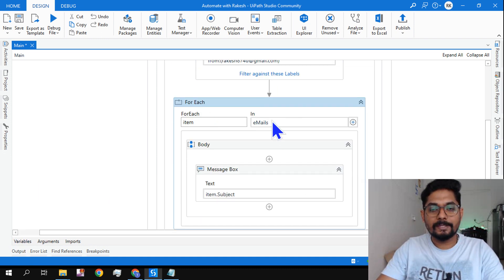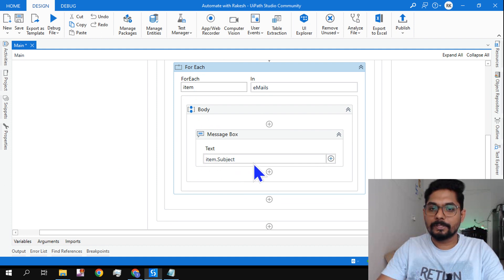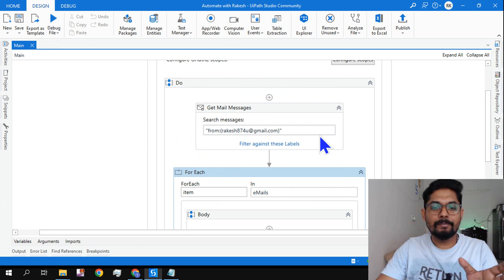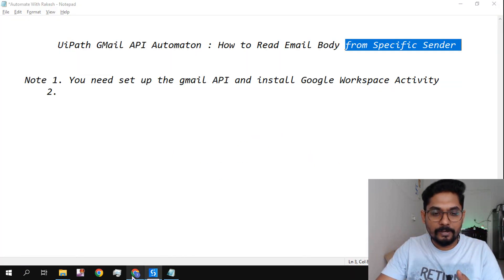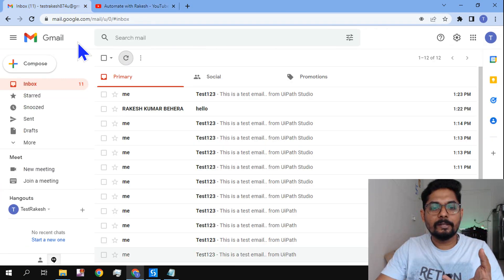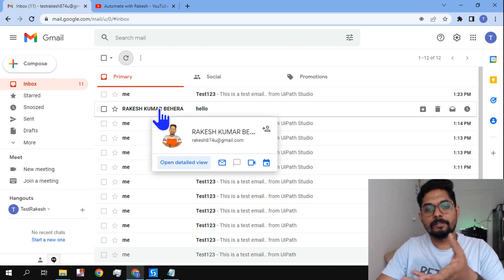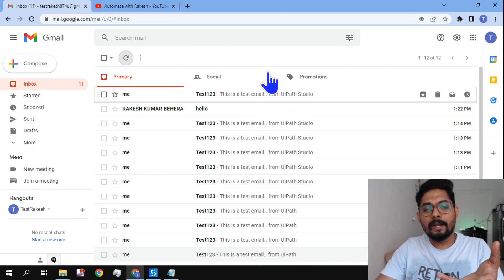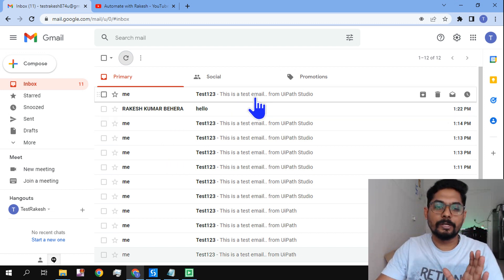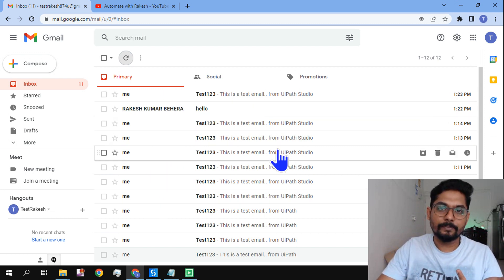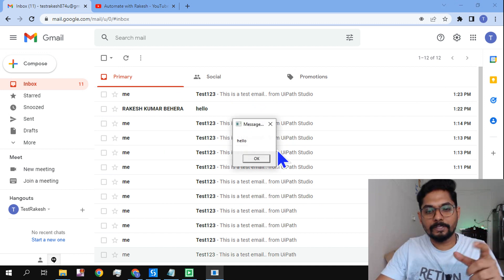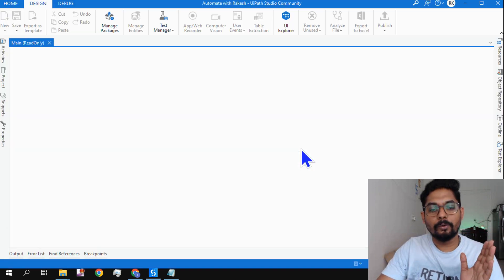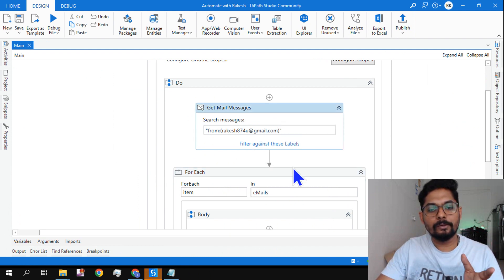After that simply use a For Each loop, pass that variable, and here I am simply typing item.subject. Now if I run this, it is going to filter my email whose email is Rakesh 87 and what is the subject of that email. If there are multiple emails it's going to do that. You can see it has pulled it. Very simple but very useful.